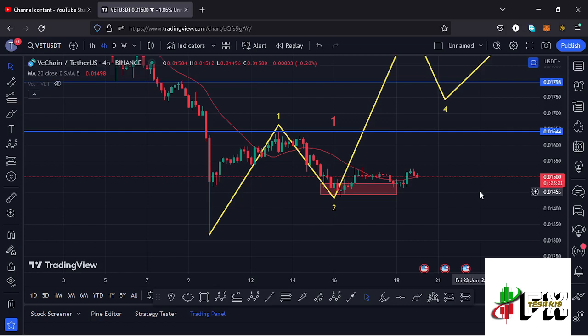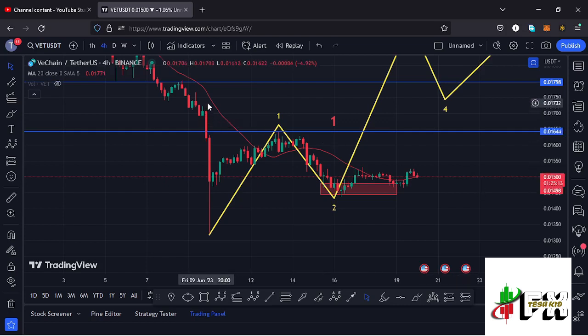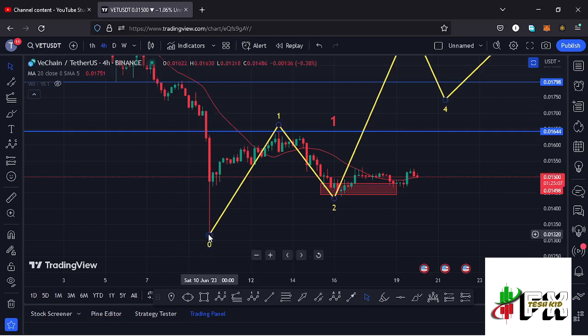Let me give you a recap of what has been happening on the VeChain chart. On the 10th of June we saw a massive crash in the market — a breakdown move that gave us a new bear market low at around the $0.0132 mark. Afterwards, VeChain has been trying to recover to the upside.